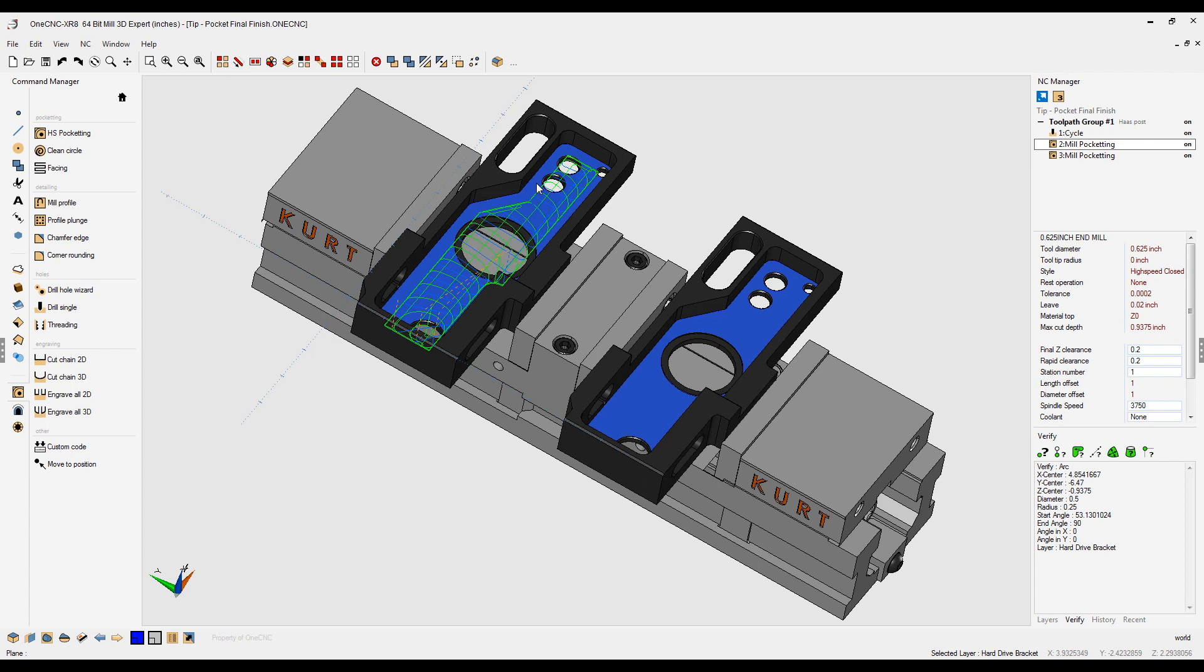And so what we've done now is we've used high speed roughing to rough the pocket out. And then for the last 30 thousandths, we used high speed zigzag. Let's do something a little bit different on this pocket.